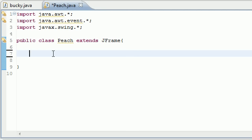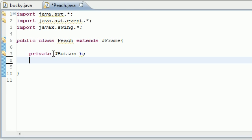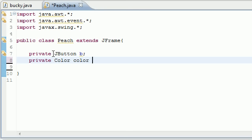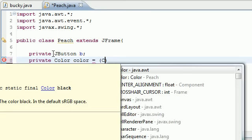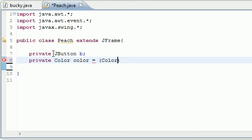What we're going to have on the screen is a button, and when they click the button they're going to be able to choose a color. Let's go ahead and make a private variable for JButton and just name it B for button. Next we need a color variable - private color - let's just name it color and we'll set it equal to the constant color.white.